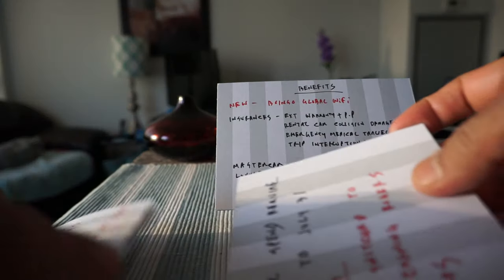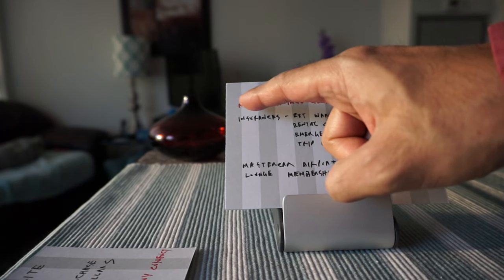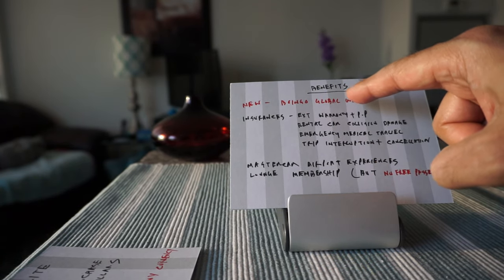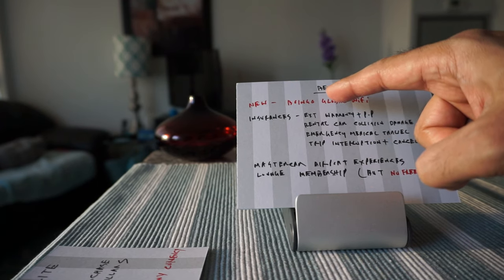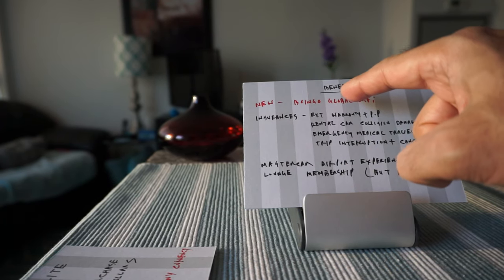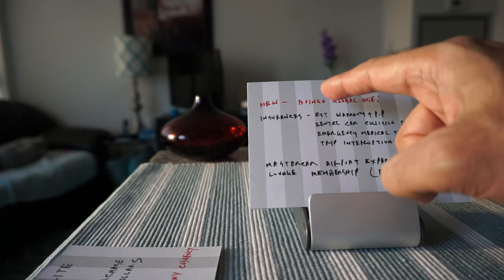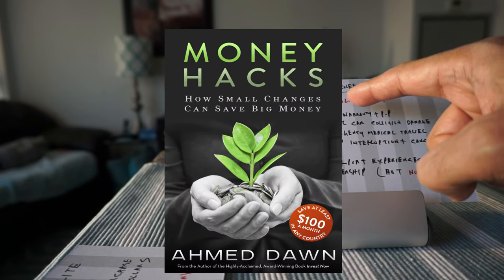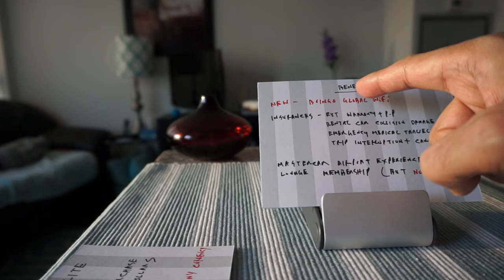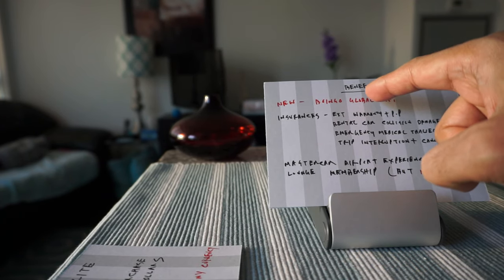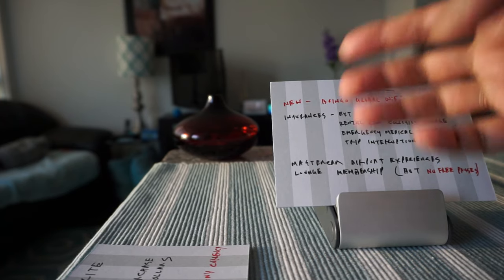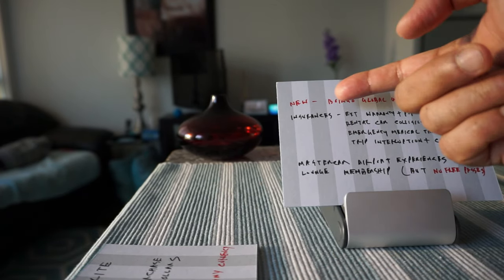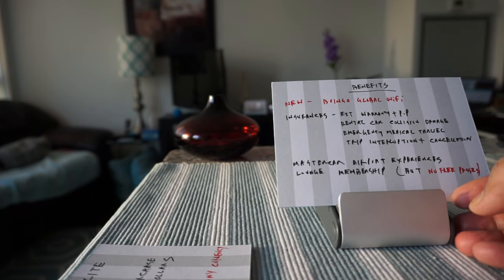Now I'm going to quickly look at the perks and benefits this card offers which are not that great but let's talk about them anyway. They're adding a new benefit which is Boingo Global Wi-Fi. I have used this benefit with my other credit card. This is really not a good benefit. I tried using Wi-Fi in Sydney, Melbourne, Singapore, Taipei, Kuala Lumpur, many other countries. It never worked.